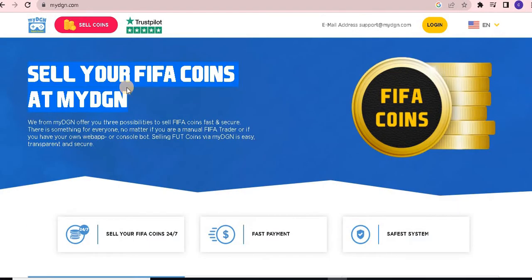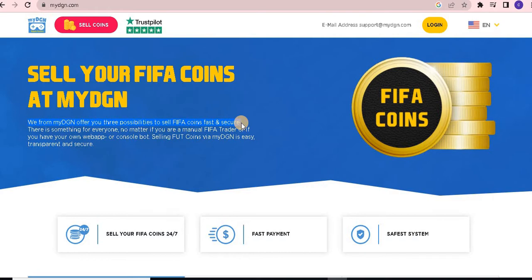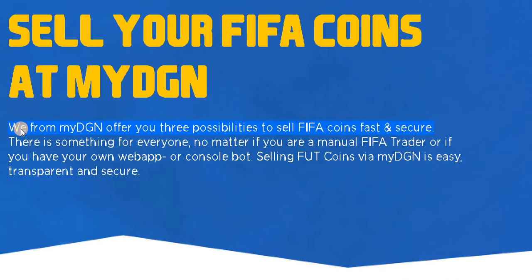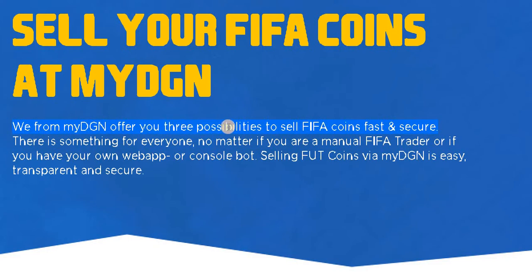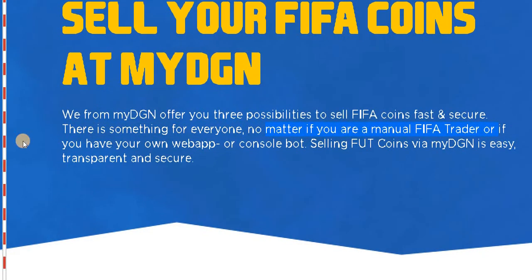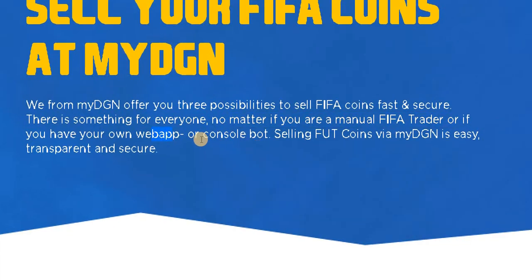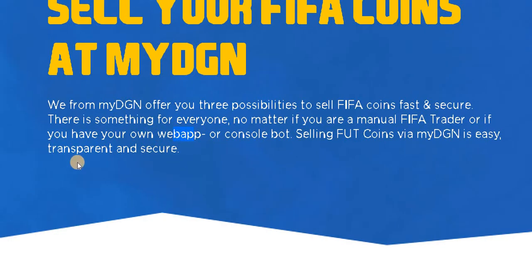First of all, we have to look at selling your FIFA coins at myDGN. How to sell? At myDGN we offer you three options to sell FIFA coins fast and secure — there is something for everyone. No matter if you are a manual FIFA trader or if you have a web app or console bot, selling FUT coins via myDGN is easy, transparent and secure.